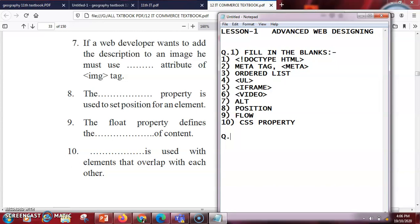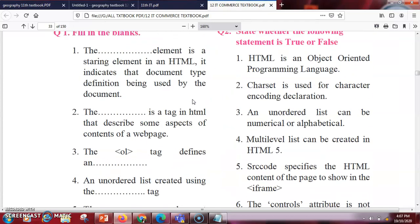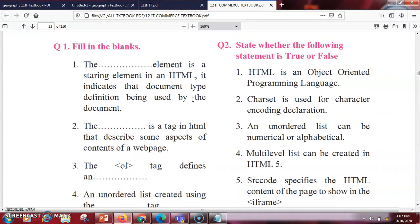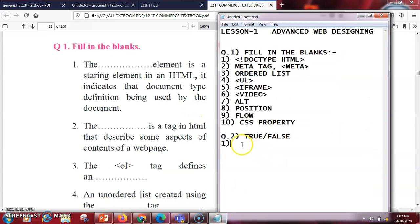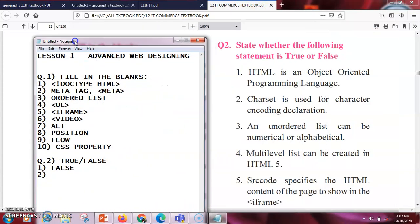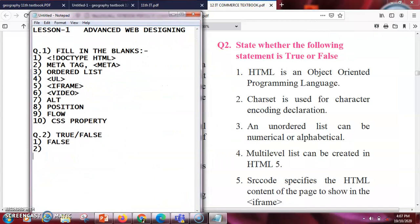The second question is based on true or false. The first true/false question: HTML is an object oriented programming language. HTML is not object oriented — it is a web designing language — so the answer is false. The second question: charset is used for character encoding declaration. This is true; charset means character, so the answer is true.